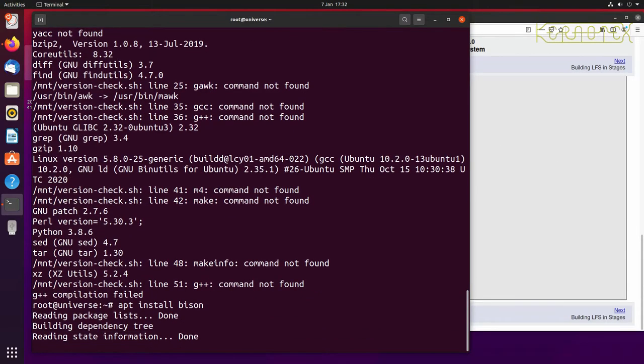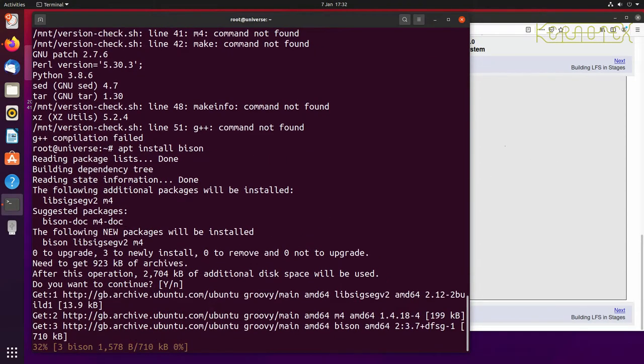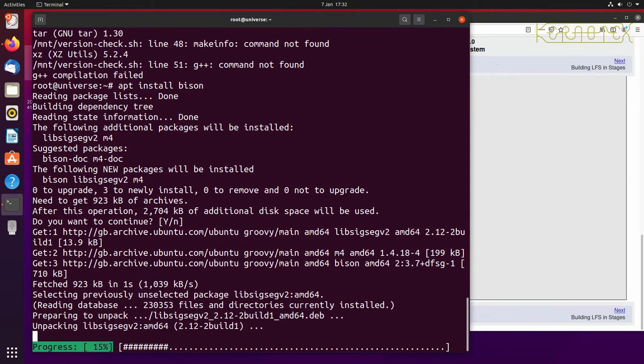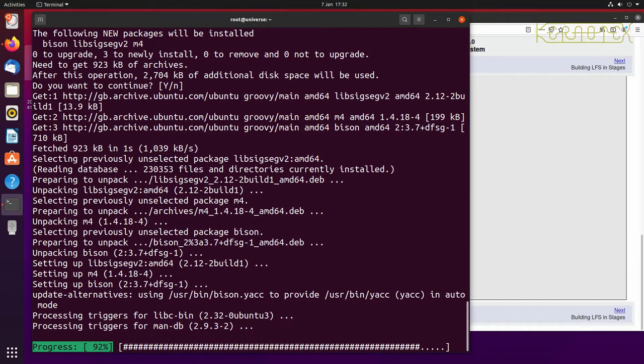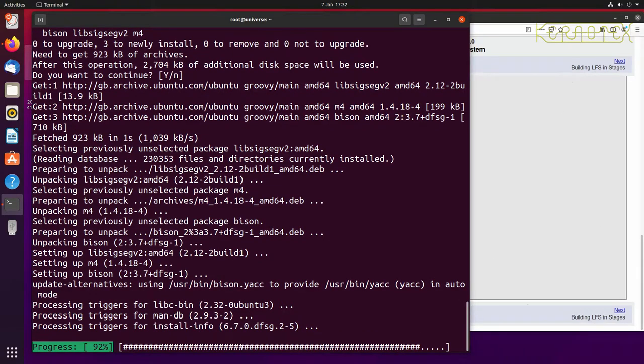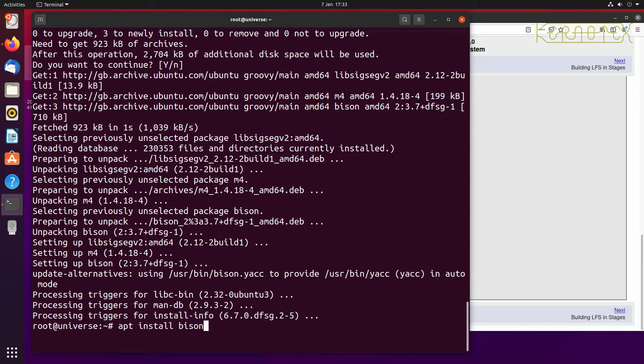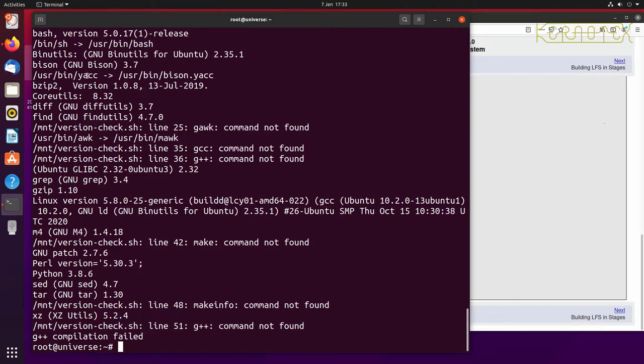So let's install that one the same way. Apt install Bison, press enter to accept the default of yes and install. And that's finished. So rerun the script and you can see that Bison is now installed and it's created a symlink userbin yak which points to userbin bison.yac.